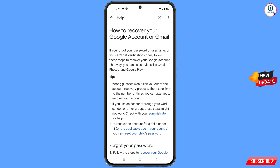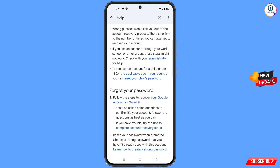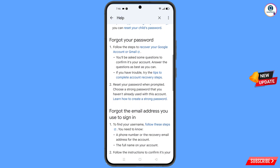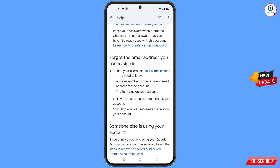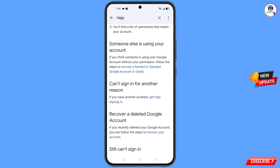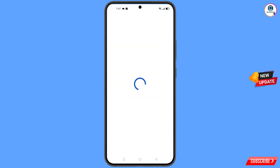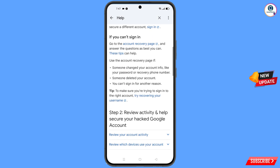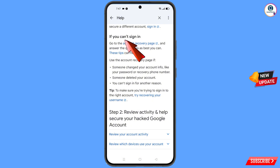You will land on the recovery page. Scroll down and you will see options: Forgot your password, Forgot the email address, and Someone else is using your account. Tap on 'Recover a hacked or hijacked Google account.' Scroll down and you will see 'If you can't sign in, go to account recovery page' — tap on it.